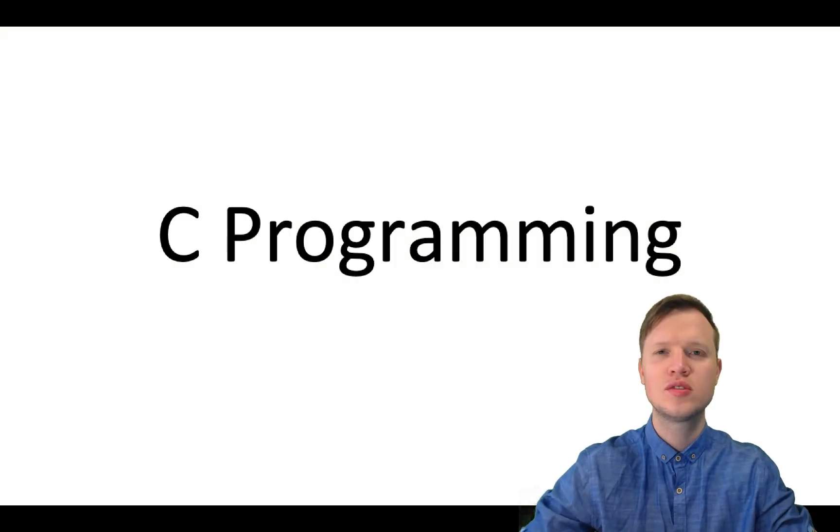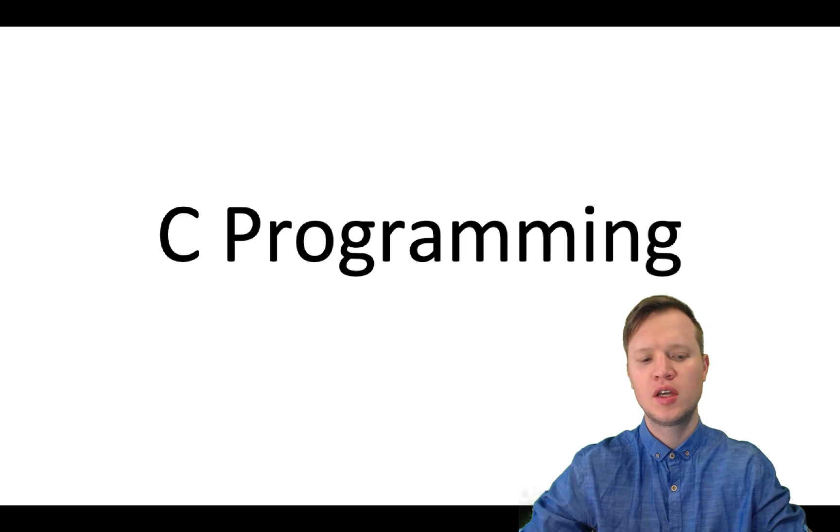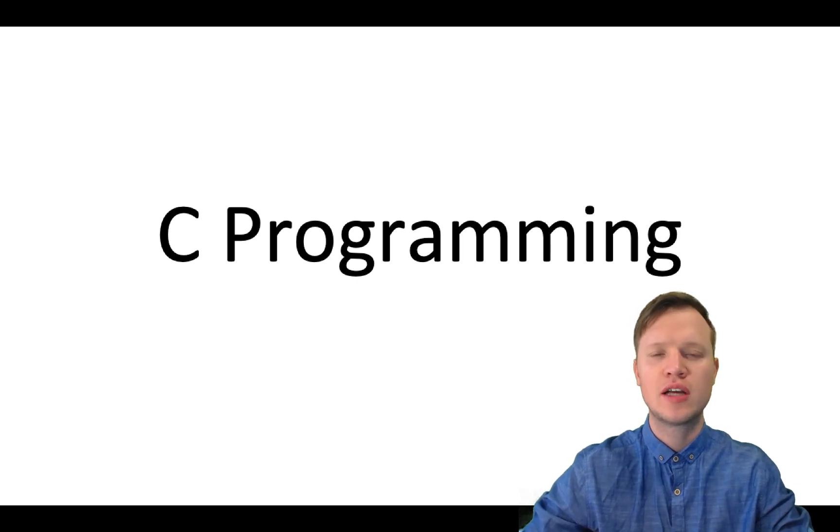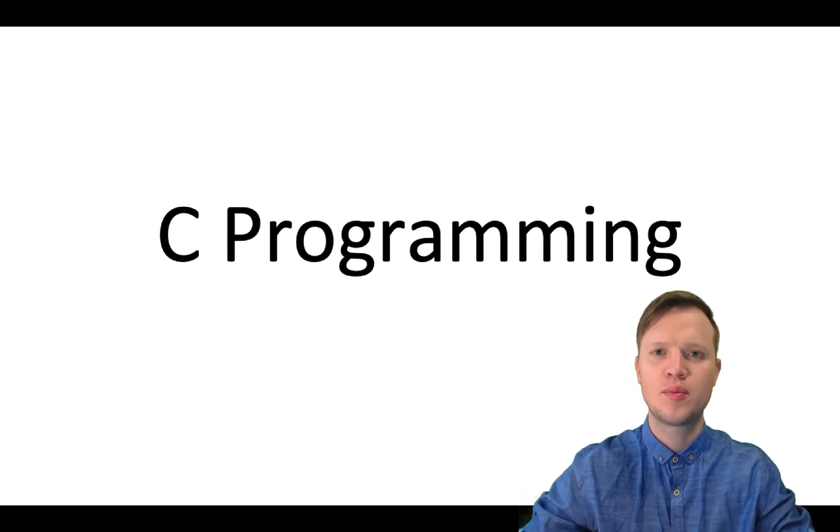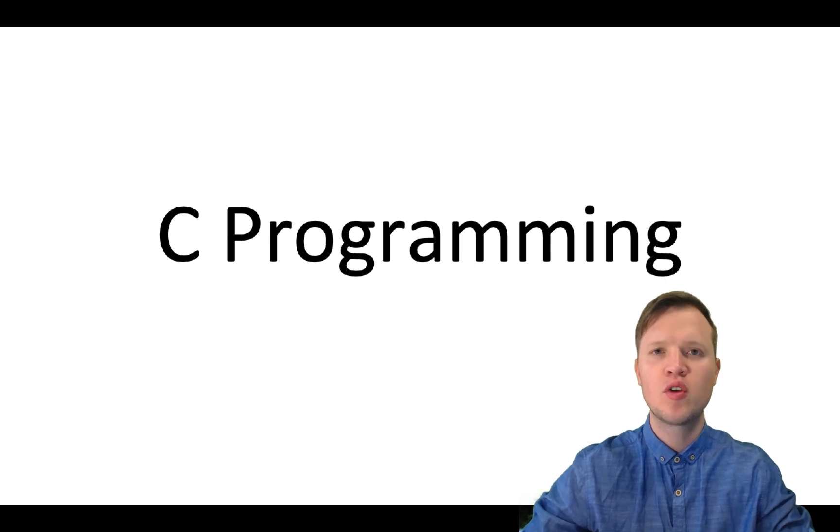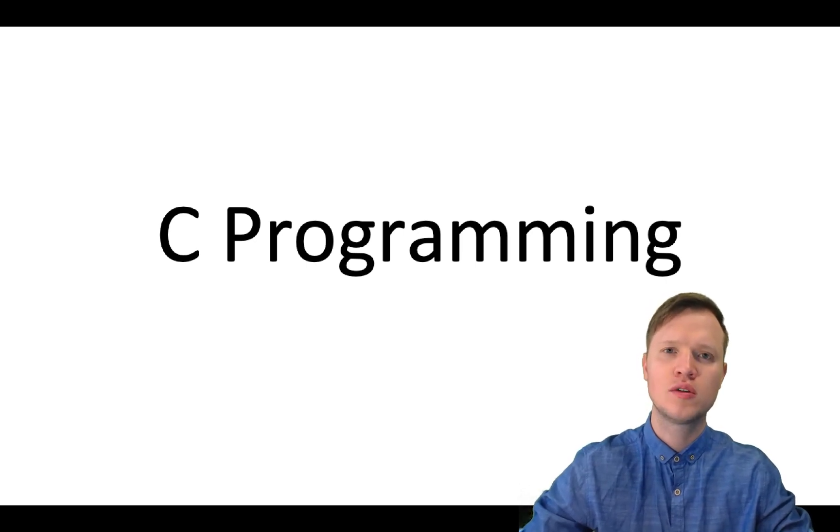Hi and welcome to C programming. In today's lesson we're going to learn how to create our very own first C program. This program is going to be called Hello World.